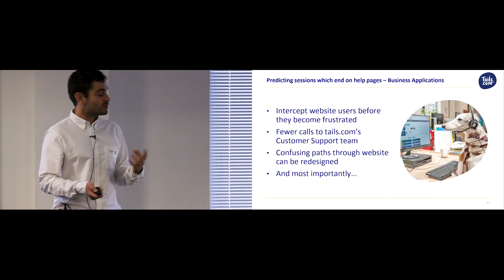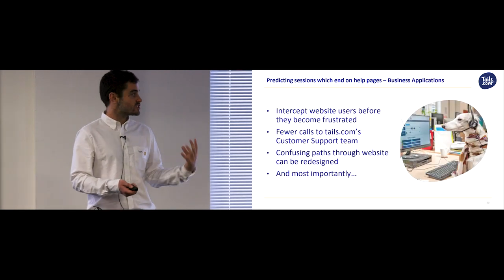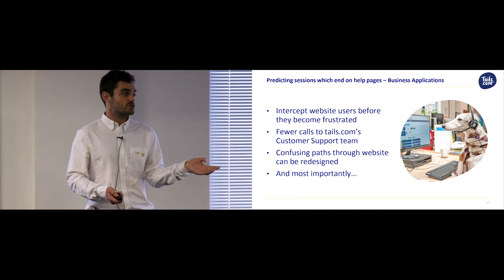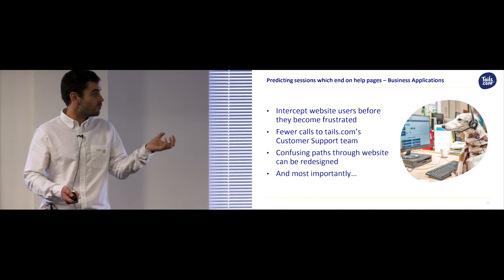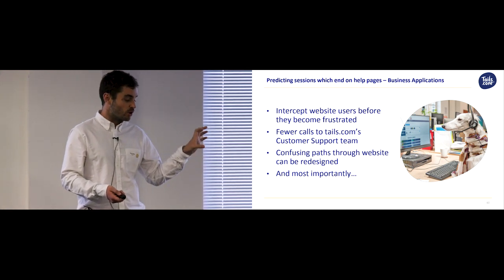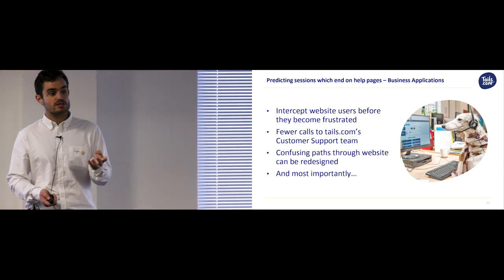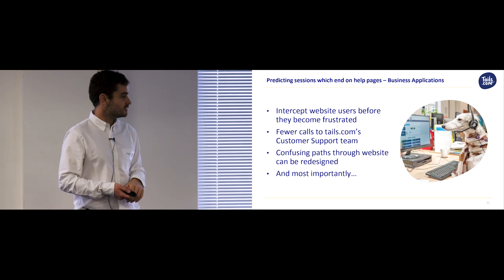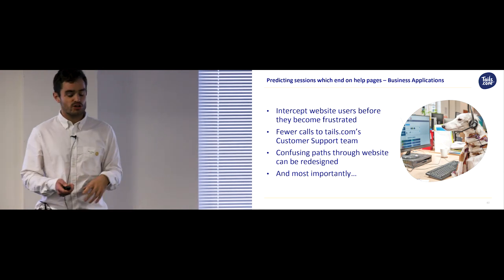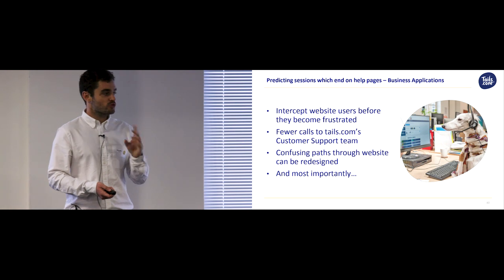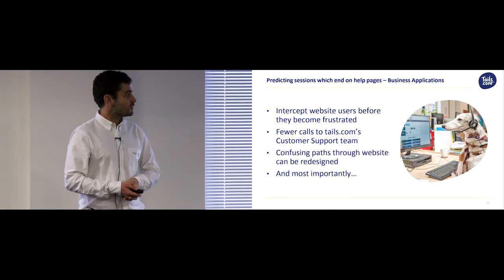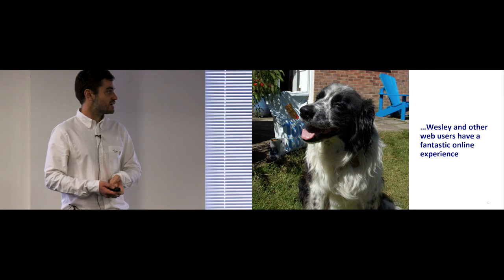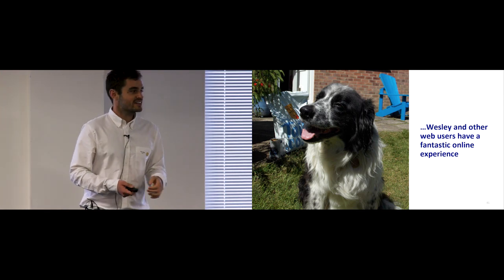The business application of this is, by finding web pages which are likely to end in help, we can intercept users before they get frustrated. For example, with a pop-up box or with a chat bot. And also this would lead to fewer calls to the Tails customer support team. We're also using this analysis to redesign the Tails.com website, removing all these confusing paths. And the most important point about this project is that customers like Wesley have a much better online experience. Thanks a lot.